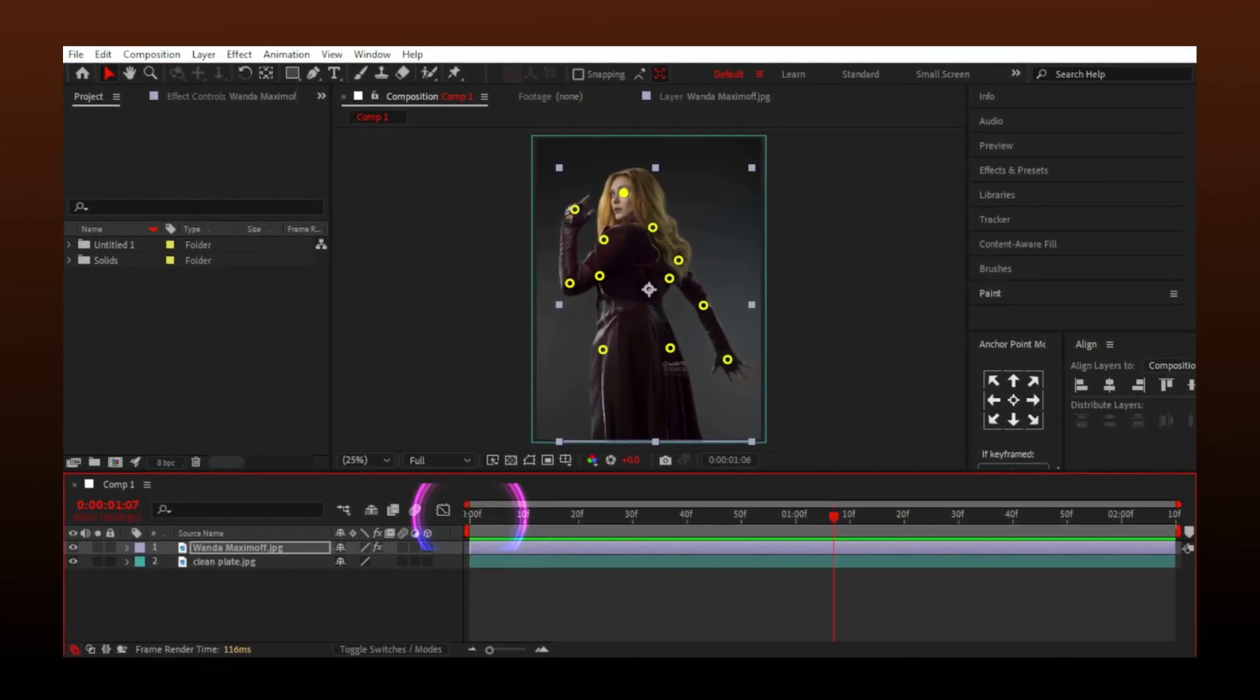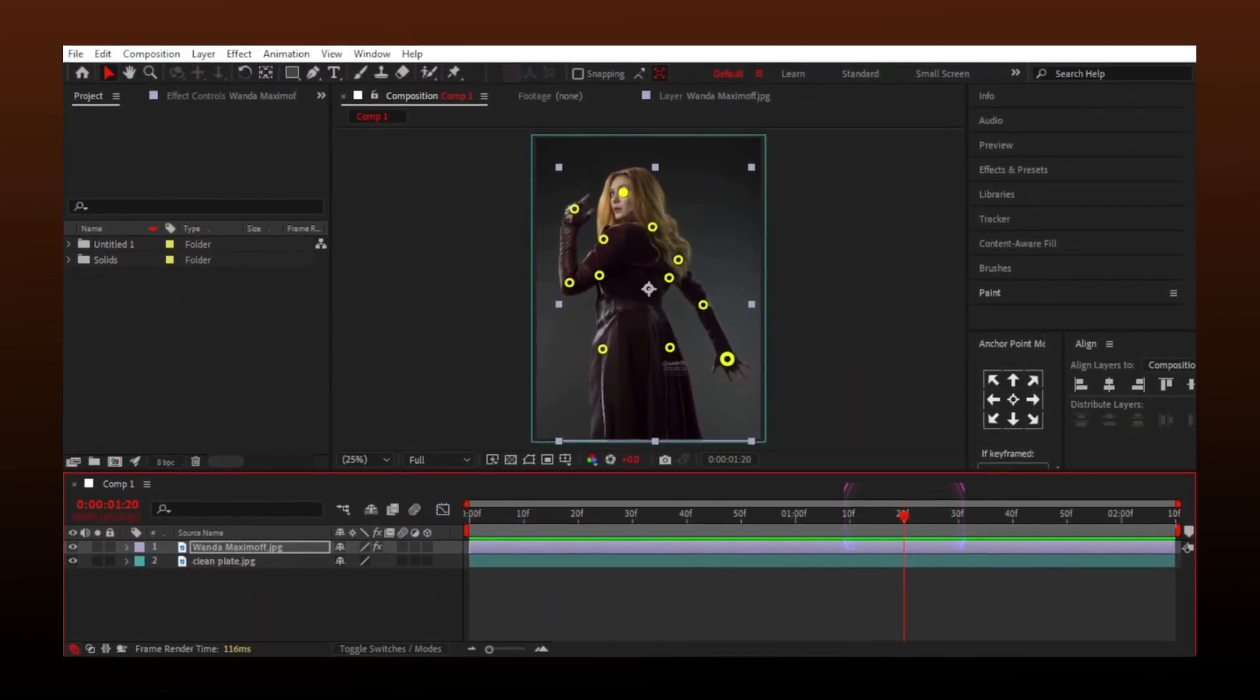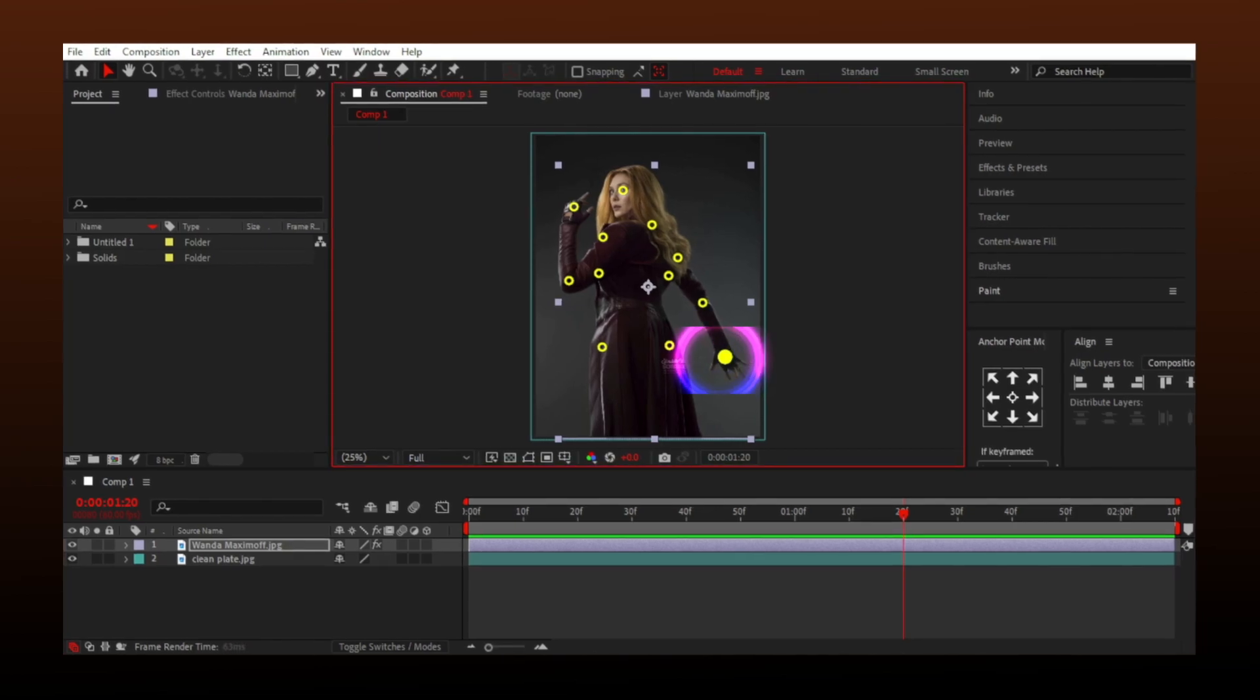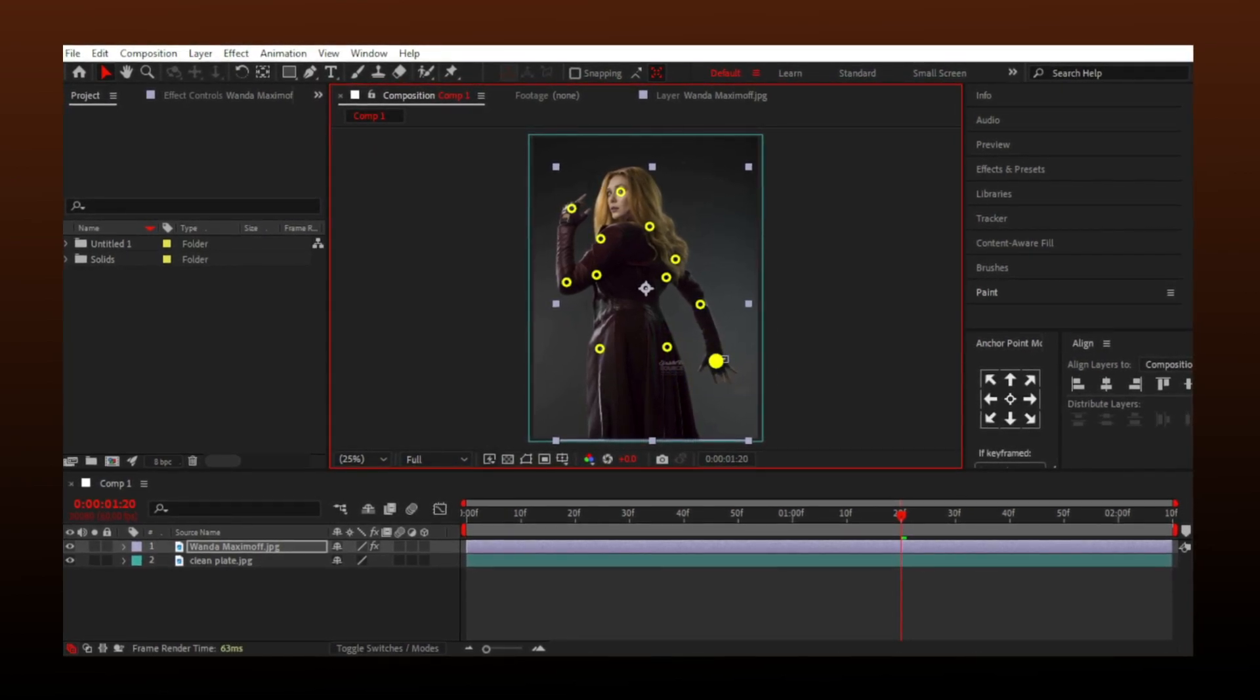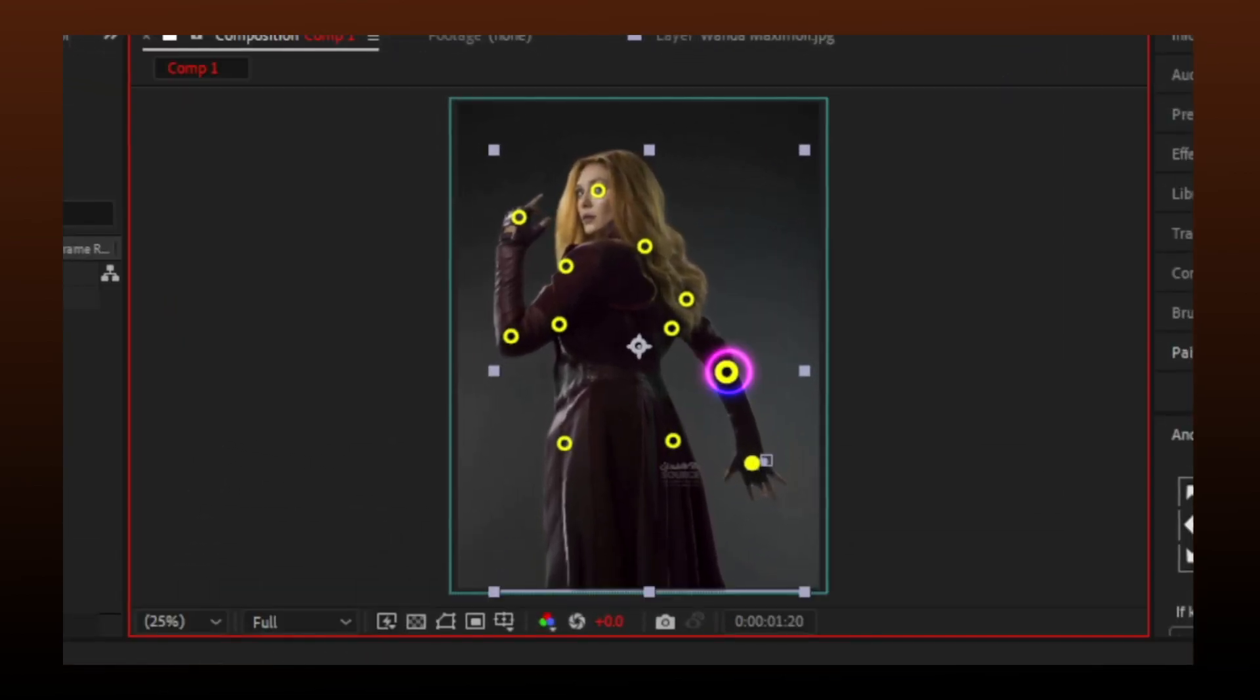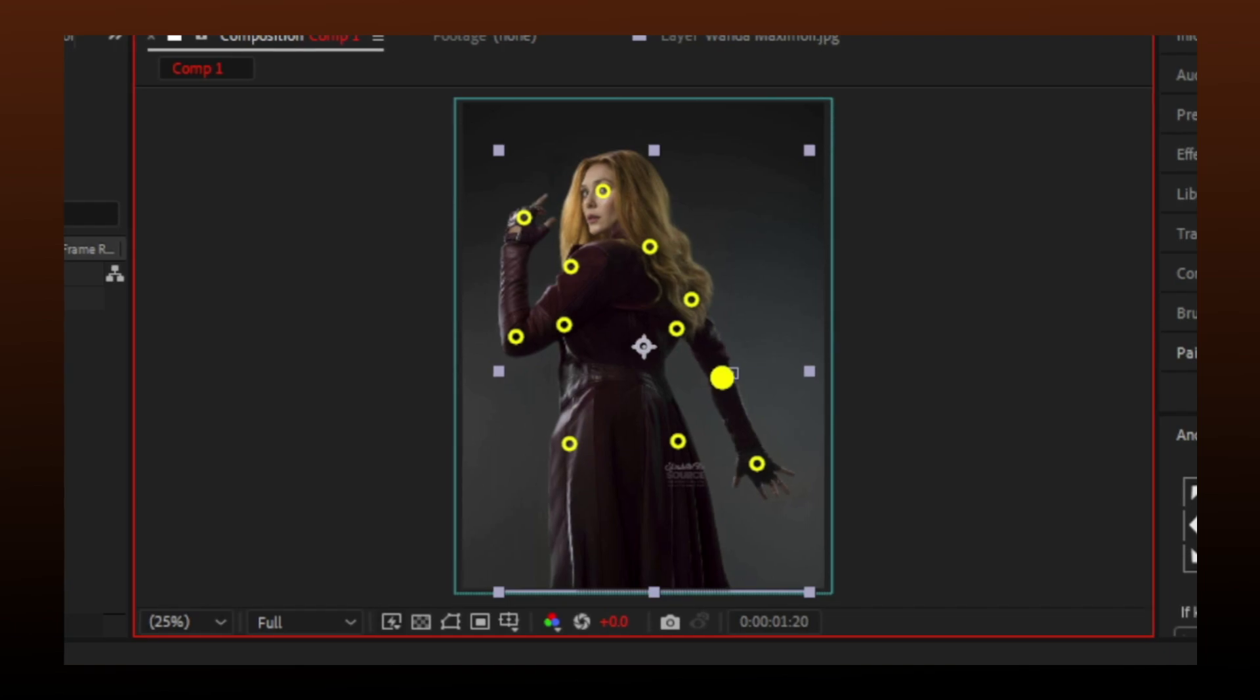Now go some frames forward and try to move the points a little. Make sure you don't add sudden motion or make the body look weird. Keep the movement natural and slow.